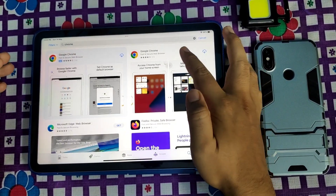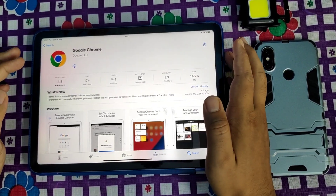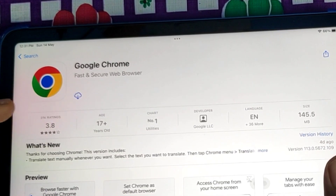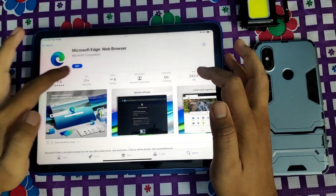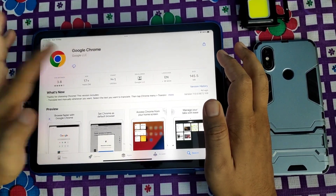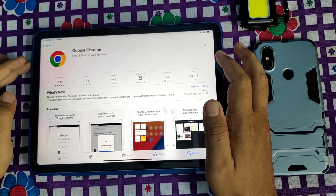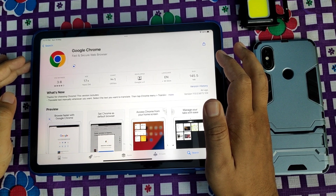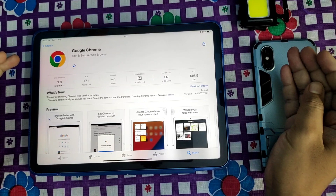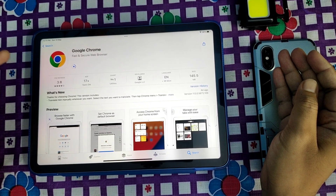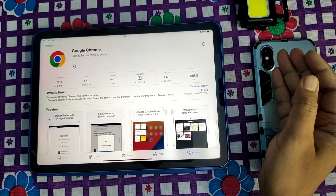Since I already installed it before, there is a cloud icon shown for Google Chrome. But if you are installing it for the first time, you will see a 'Get' button. If you are using the App Store for the first time, it may ask for your Apple ID password, or if fingerprint is configured it will ask for your fingerprint. Just provide the password or fingerprint and Google Chrome will install.